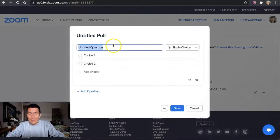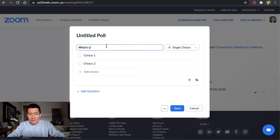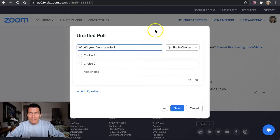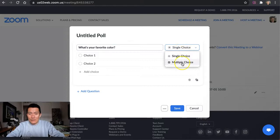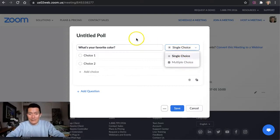And then let's say I'm asking people their favorite color. What's your favorite color? You can either make it a single choice or a multiple choice. Multiple choice means they will be able to select more than one answer.